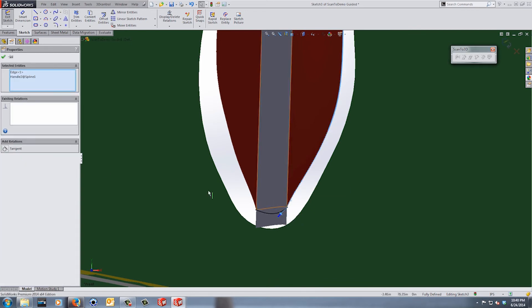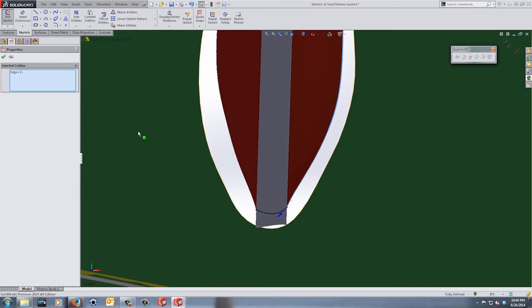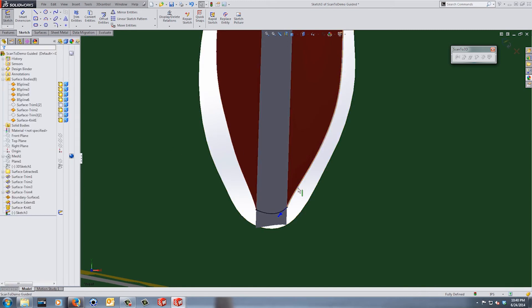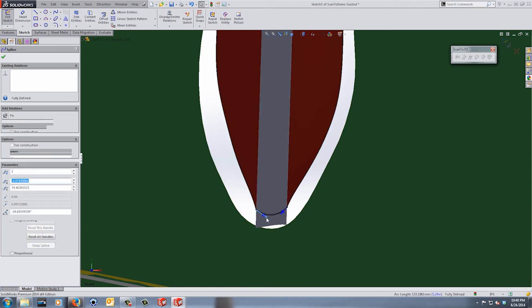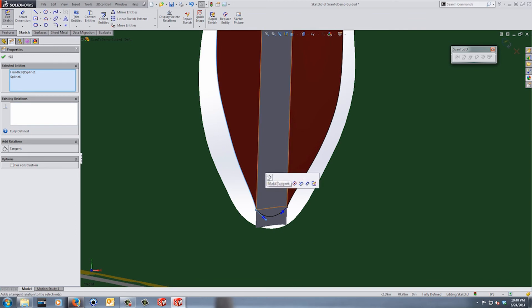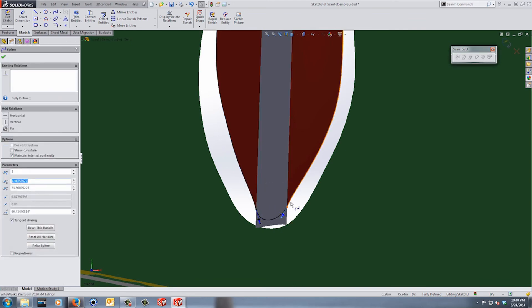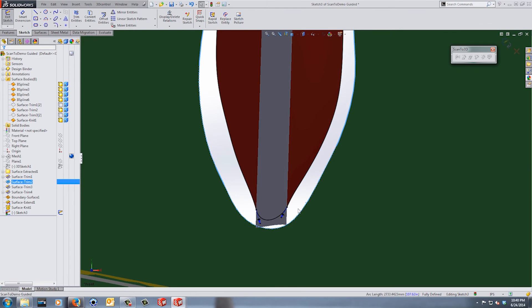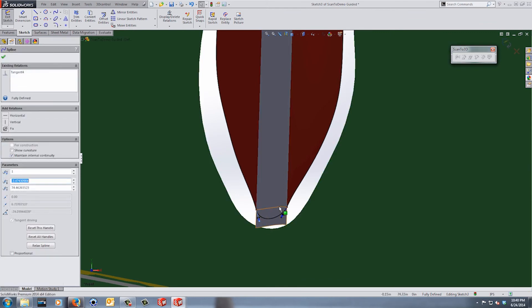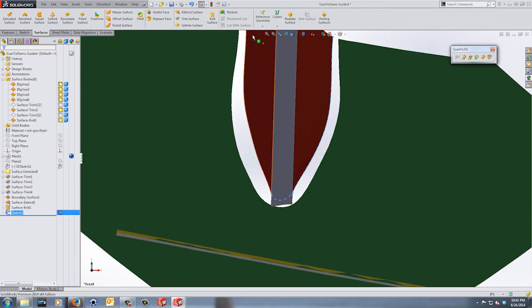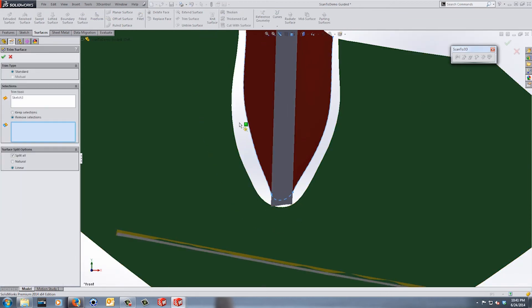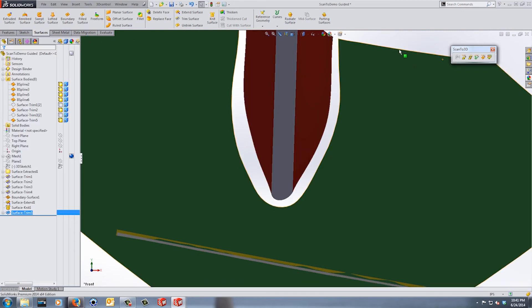I need to make sure that I at least have a tangency here. Now a lot of times you can see that we're going to get an error saying that we've actually over defined this. A good way around this is to come in and use our convert entities and actually bring in the information from that edge into our sketch. Then we can come in here and we can add that tangent relation. Now the end goal here is to make sure that the end of the surface has a really nice offset from the cutaway in our green surface here. So we can now use this information, we can trim the end of that extended surface.